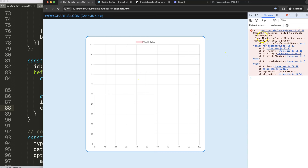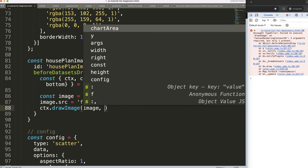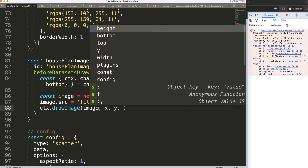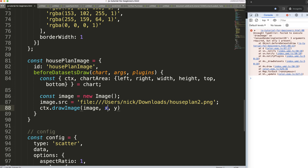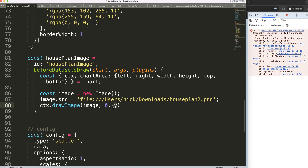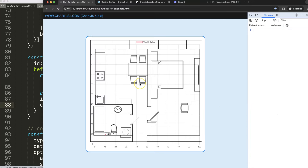We also need to provide the width and height arguments to drawImage. For now let's set the X and Y coordinates to 0 and 0. Save and refresh — there we are, it works, though it's currently grabbing the image's native width and height.